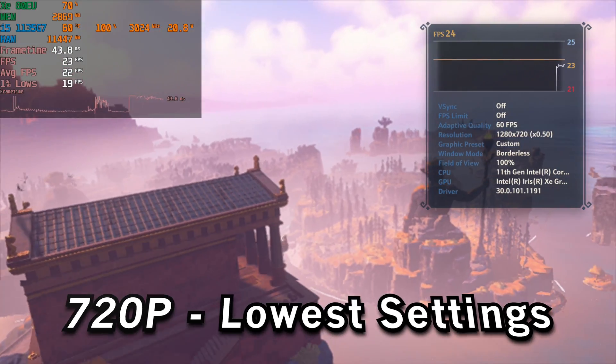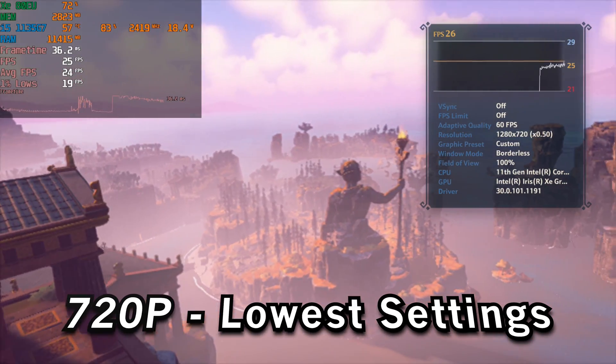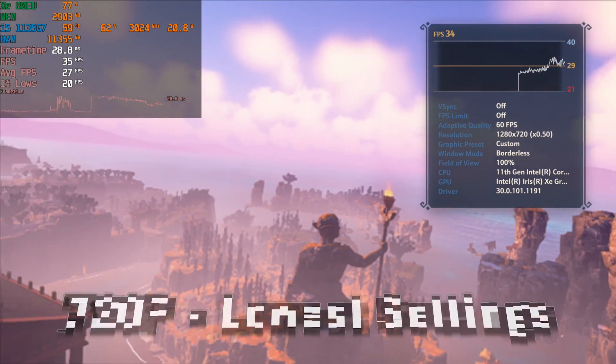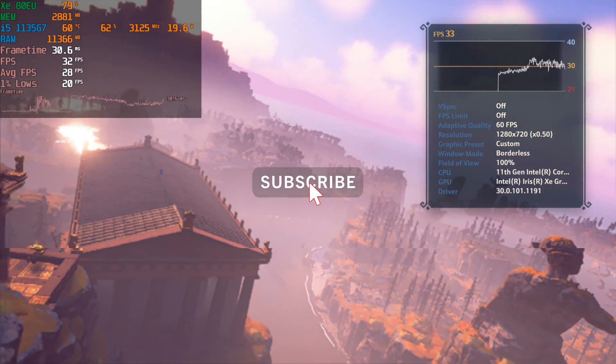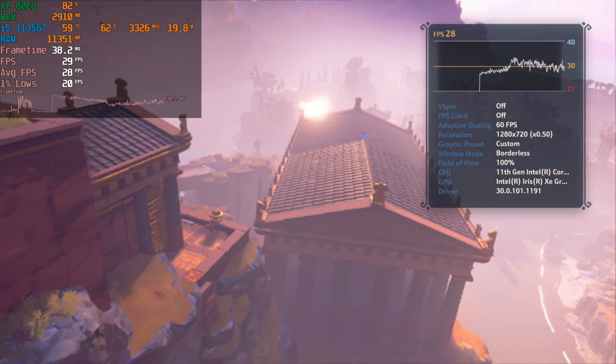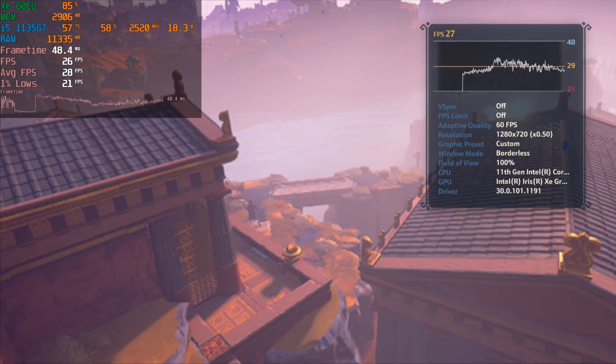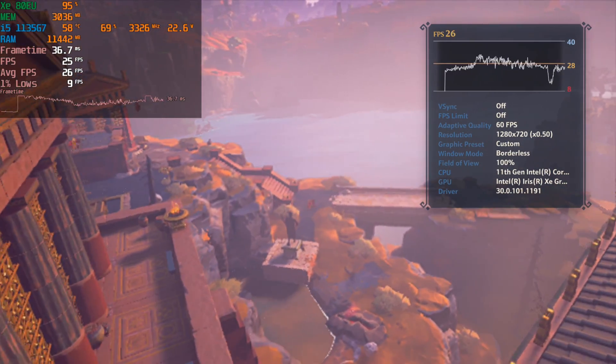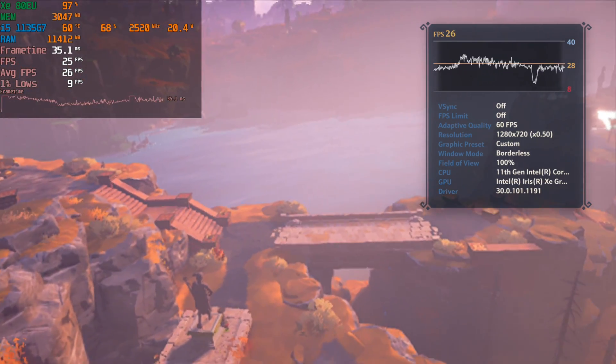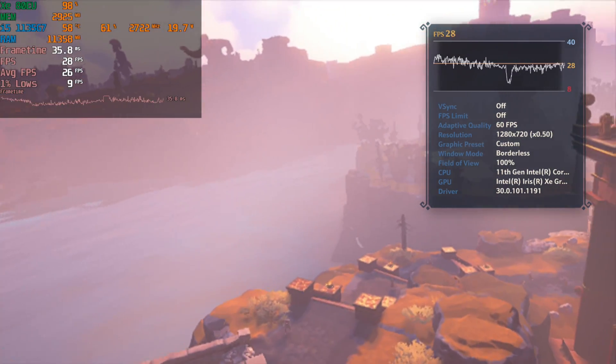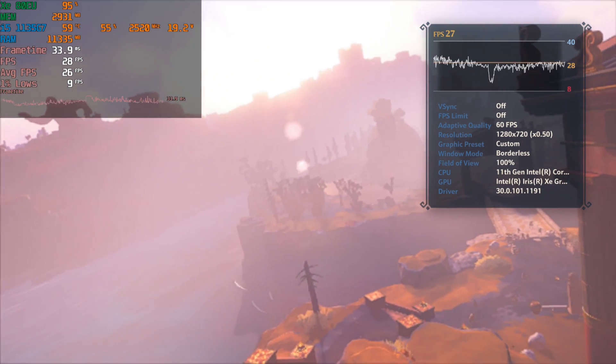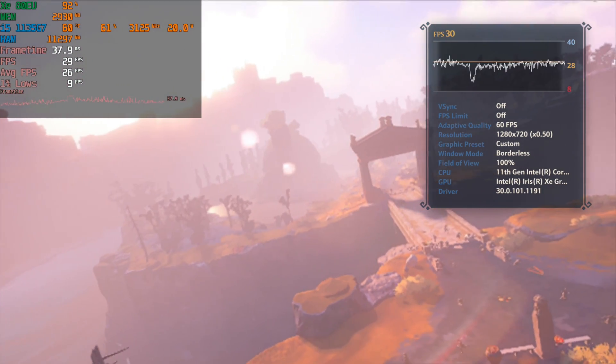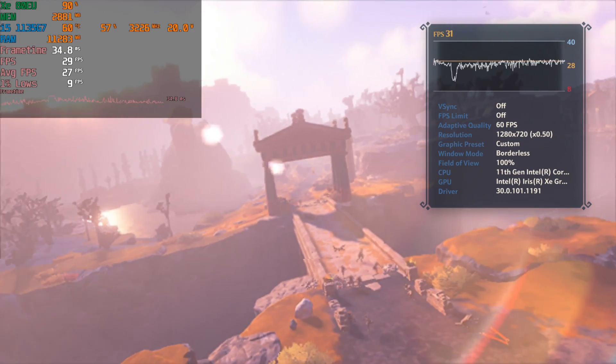Unfortunately, even 720p at the most aggressive settings where we have the adaptive quality set to 60 and the render resolution set to the lowest that it'll go which is 50%, so 50% of 720p, we still cannot get anywhere near decent performance.